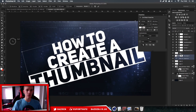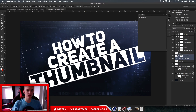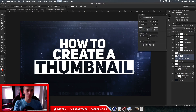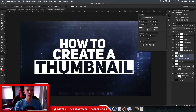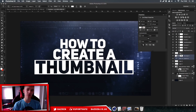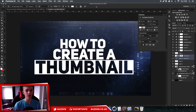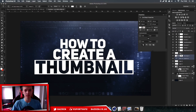You can select the rectangle and text and press Command+T to make it bigger and rotate it if you want. Hopefully this helps you improve the quality of your thumbnails and get more views on your videos. Thanks for watching - don't forget to like, comment, and subscribe, and I'll see you in my next video.